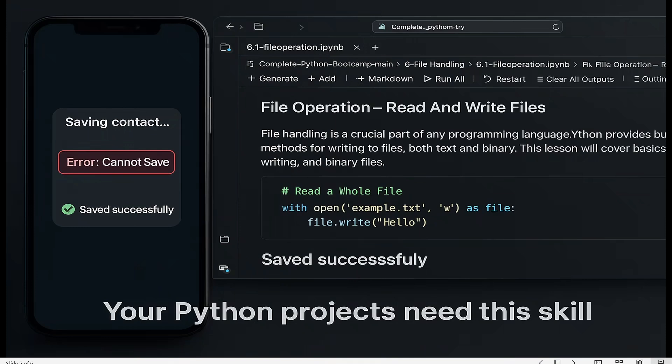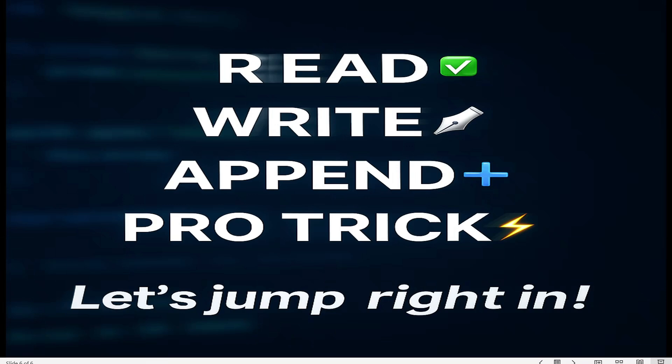By the end of this video, you will not only know how to read and write files, you will actually understand how the pros do it. Stick around — I've got a few tricks that most Python tutorials never show you. Let's jump in.